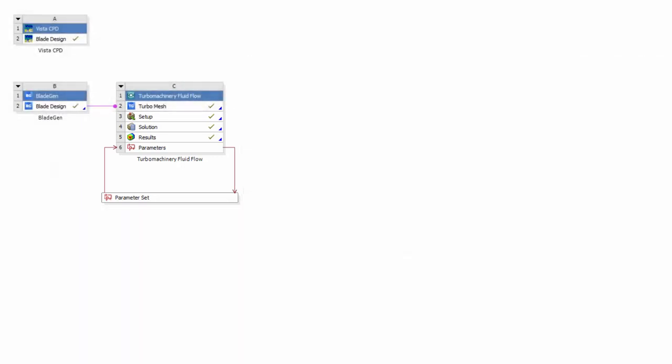In part one of this demonstration, I'll produce a three-dimensional geometry starting from a mean line specification. Then, I'll create a mesh in ANSYS TurboGrid, transfer it to CFX-PRE, and finally set up a rotating machinery problem.